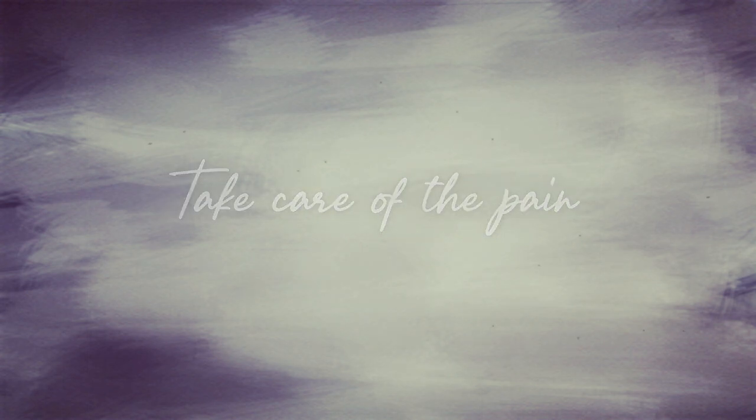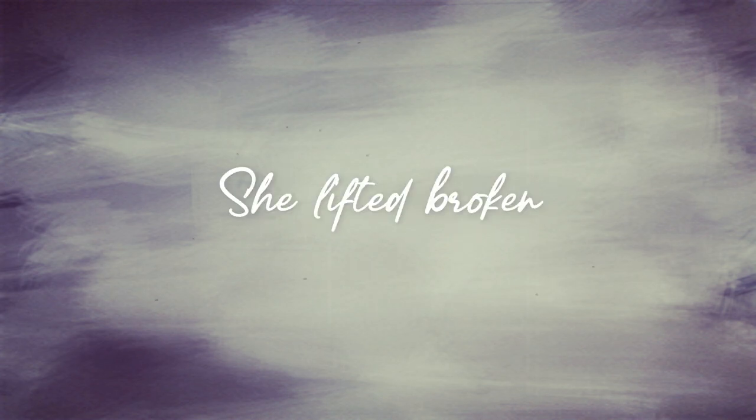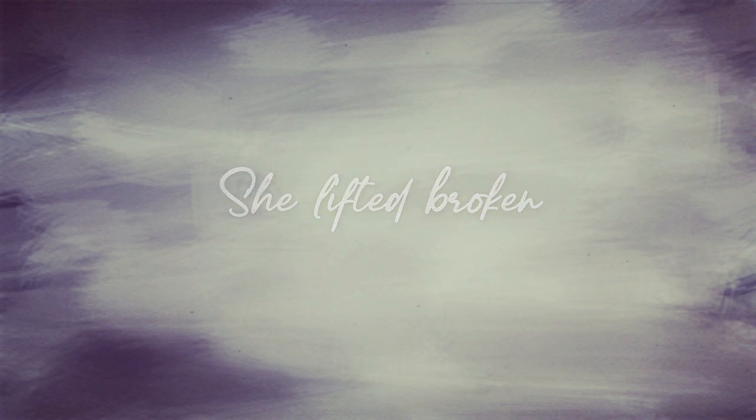Cause I wonder if, if you realize, she left it broken just to break it twice.